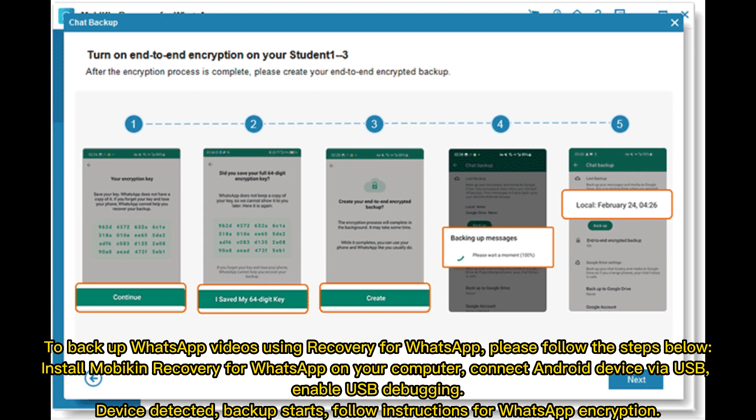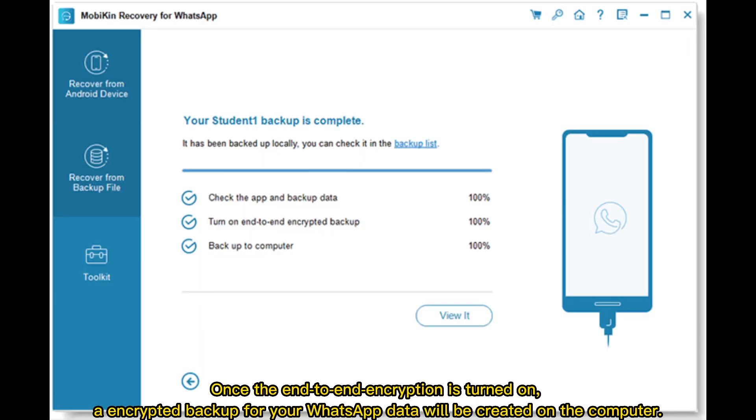Install Mobicon Recovery for WhatsApp on your computer. Connect Android device via USB. Enable USB debugging. Device detected. Backup starts. Follow instructions for WhatsApp encryption. Once the end-to-end encryption is turned on, encrypted backup for your WhatsApp data will be created on the computer.